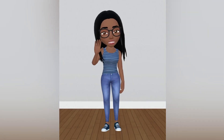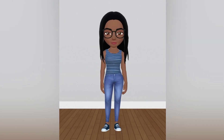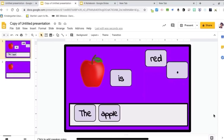Hi guys, welcome to my channel. Hey guys, it's Toya Nicole and I'm going to show you how to create a drag and drop interactive activity for your students. This is a cool interactive activity for kids to use during remote or distance learning. It's pretty simple to do as well.